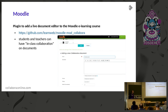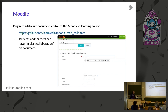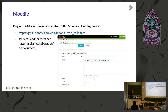Moodle is an e-learning software, and with the Moodle plugin it's possible to add a live document editor into a Moodle e-learning course, so students and teachers can have in-class collaboration on documents.